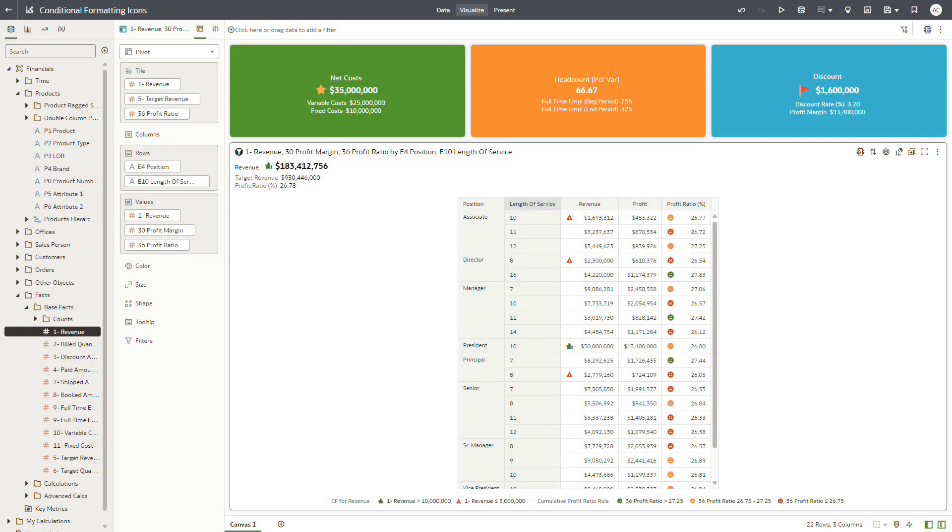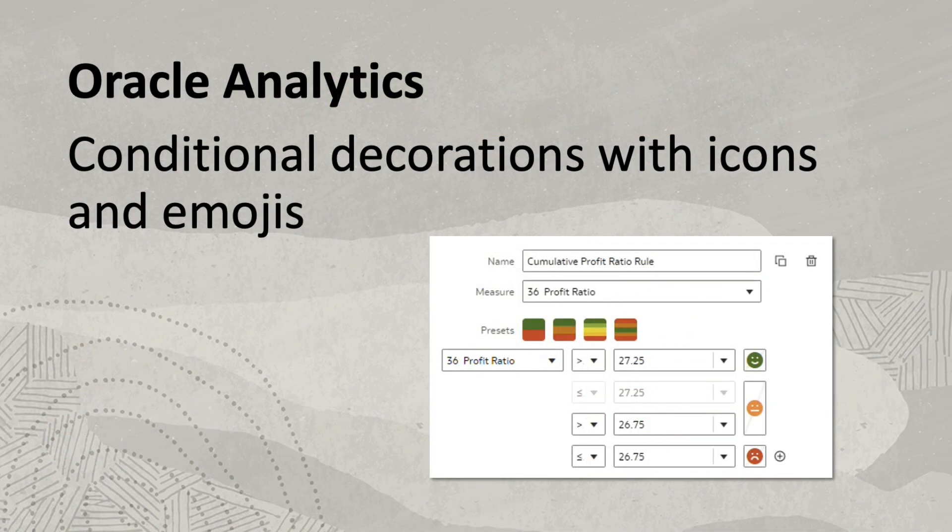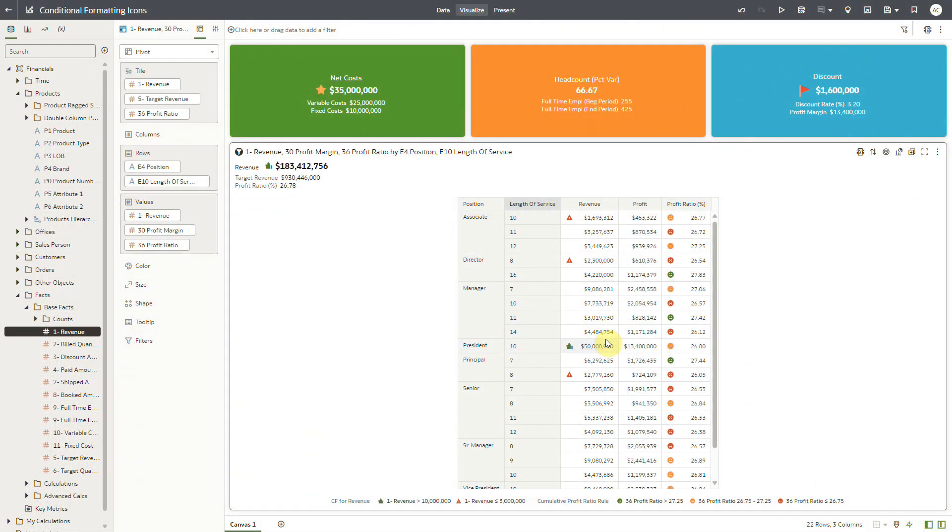Hi, in this video we will look at conditional decorations for data values in visualizations in OAC. You can now display icons and emojis for data values in tiles and tile section of composite tables and pivot tables.